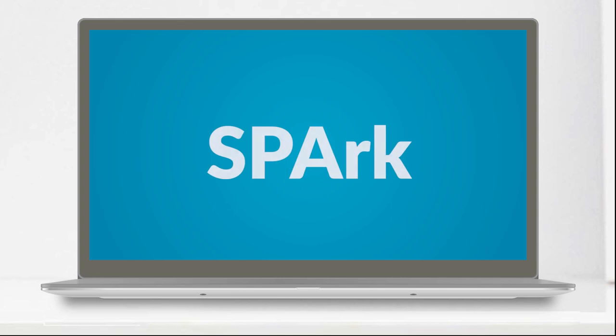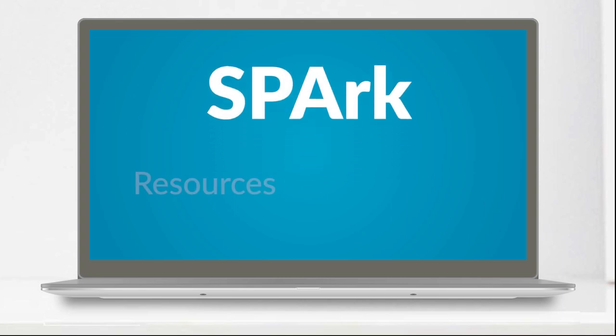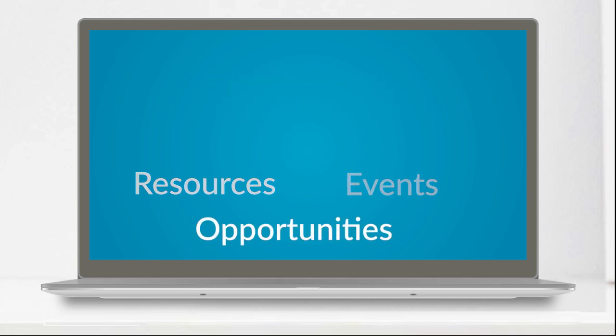SPARC will continue to grow, so keep checking back for new resources, events, and opportunities.